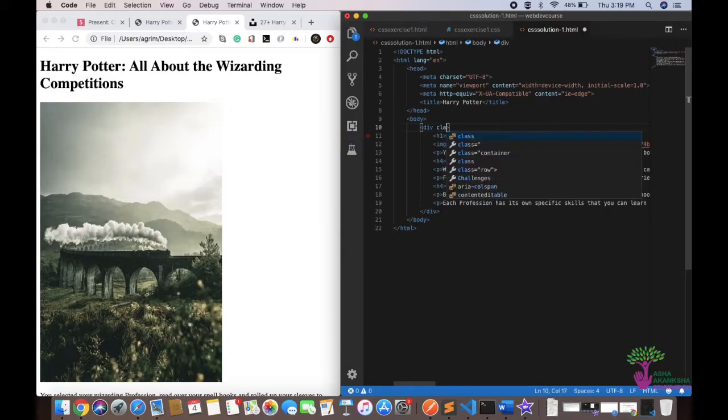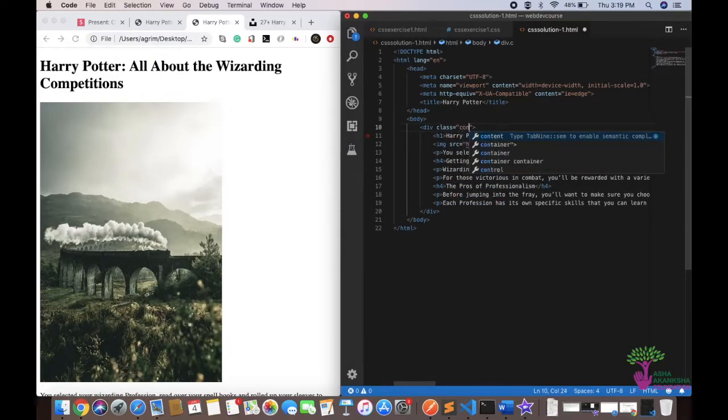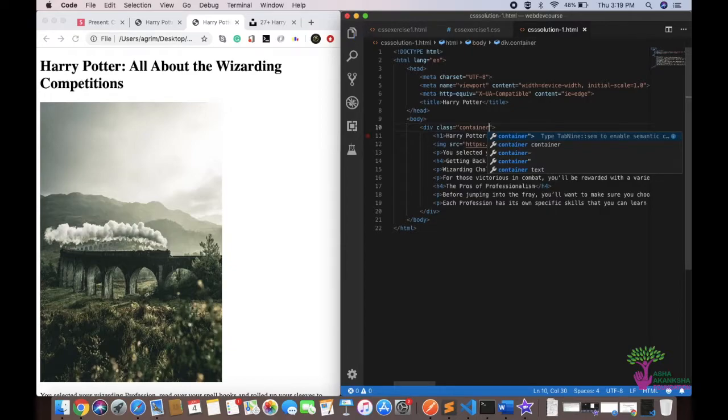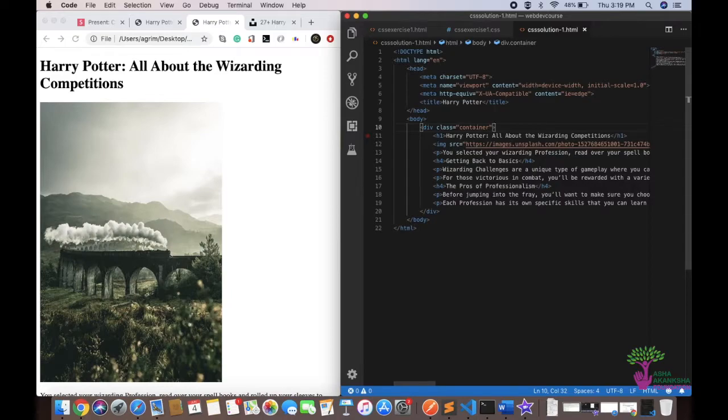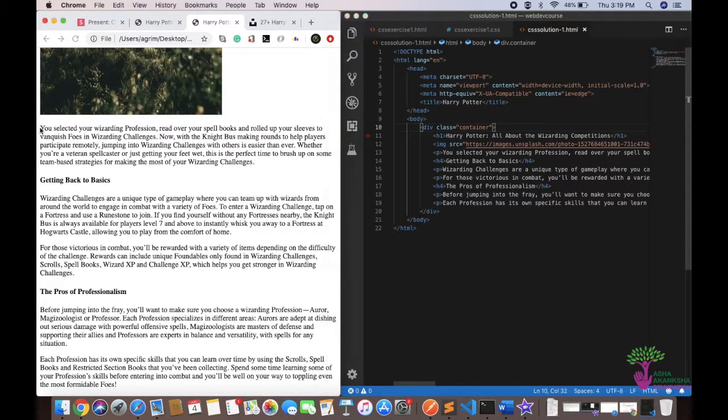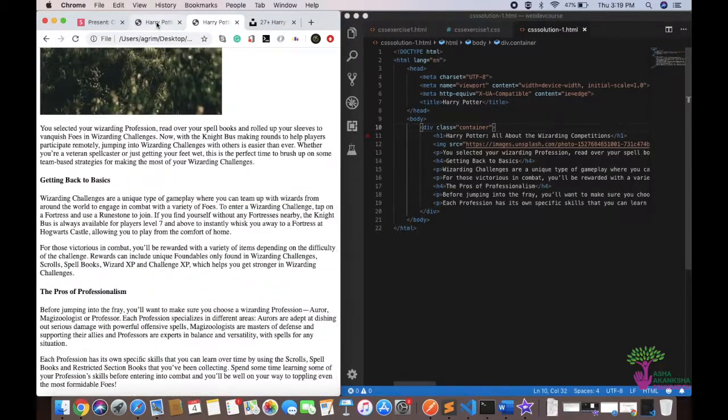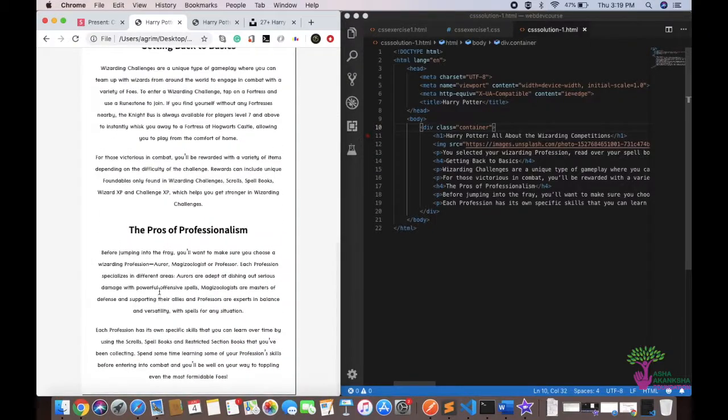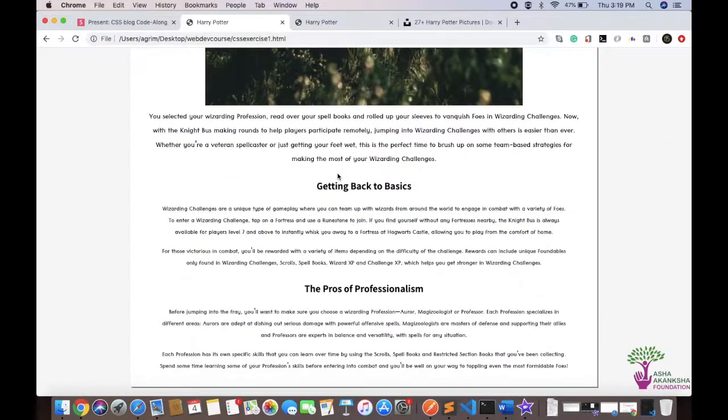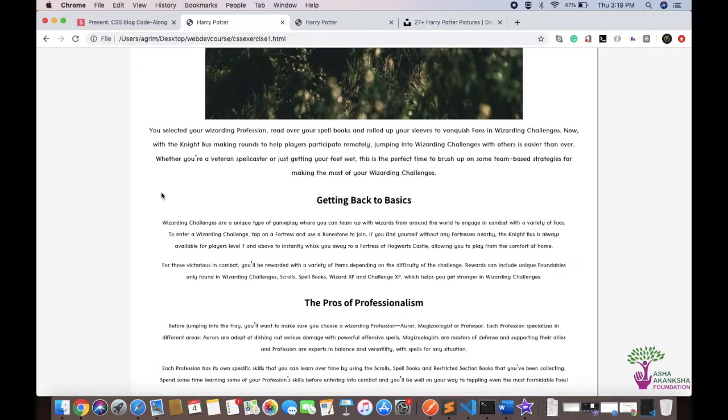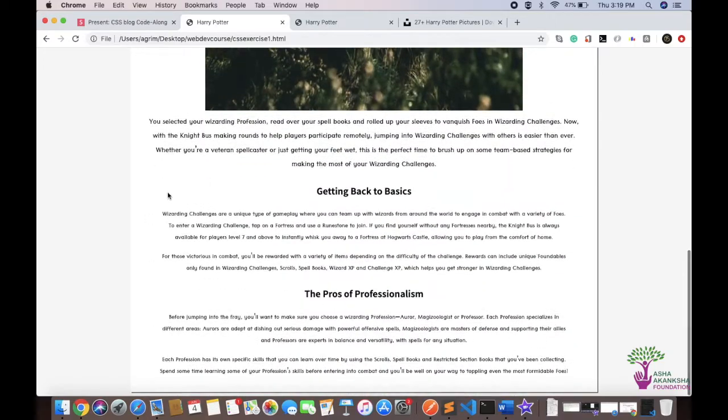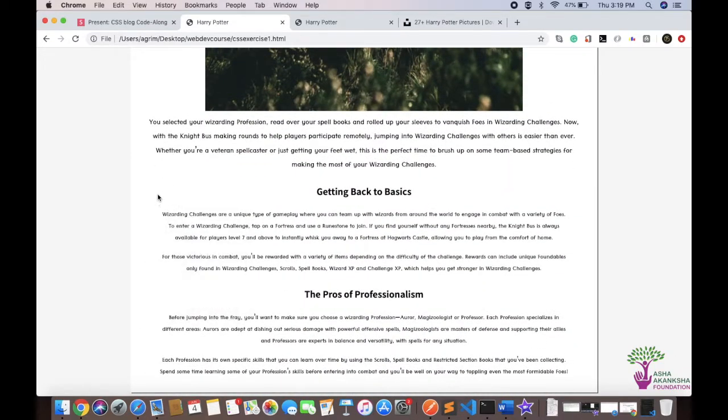This won't show a difference right away because we haven't styled anything in the div, but now we have something with which we can refer to this. Obviously we are going to need other divs so we can give this div a class of container. You can give a class of anything - I am giving container because you'll understand the use of a container when we study bootstrap. It's no specific use right now but it's just a habit of giving the name container.